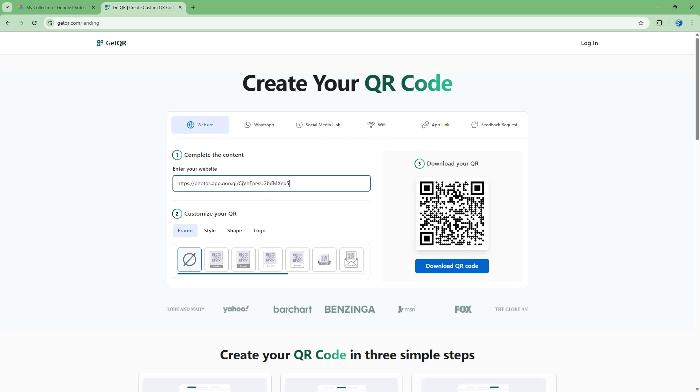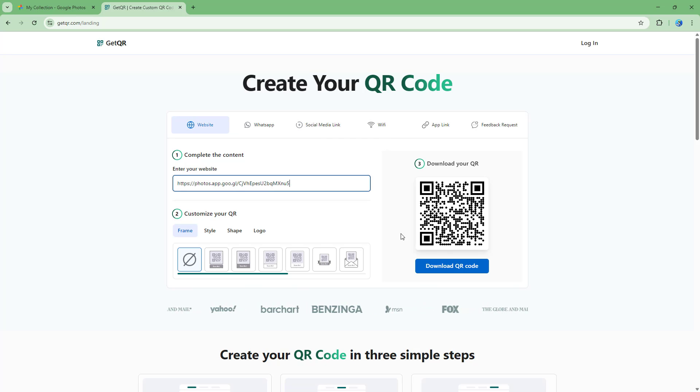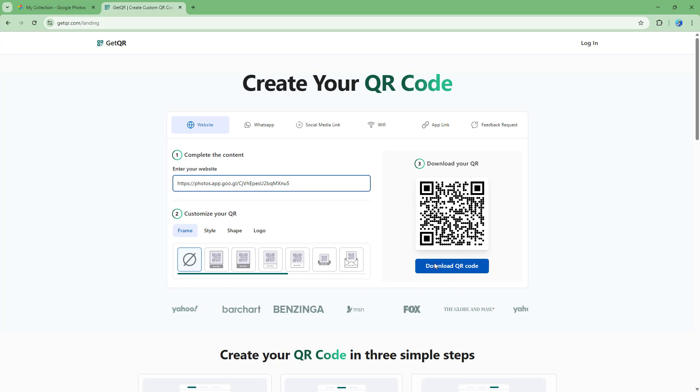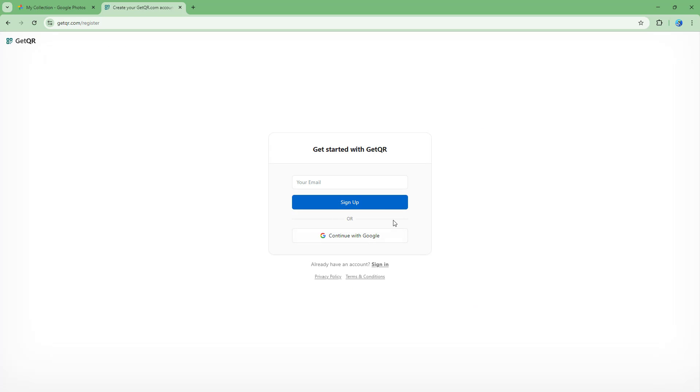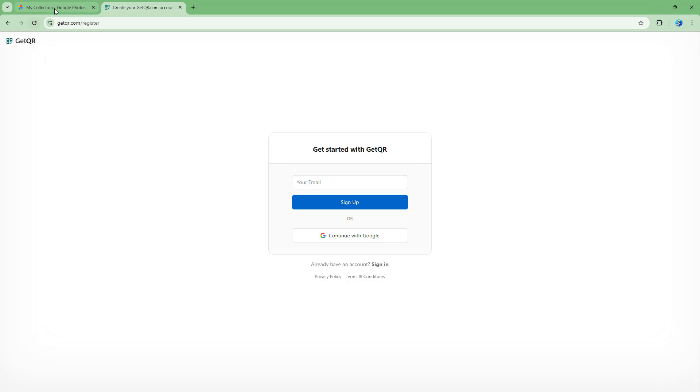So over here you can enter out your website and you get this QR code right here just like this, and you can download this QR code right here and share it out as well.